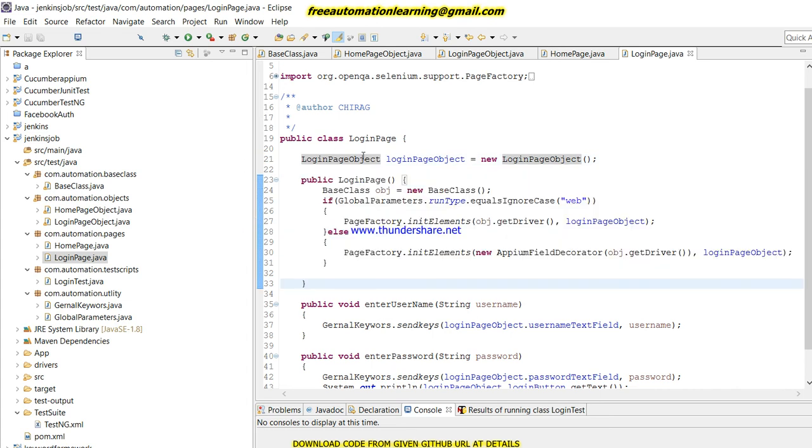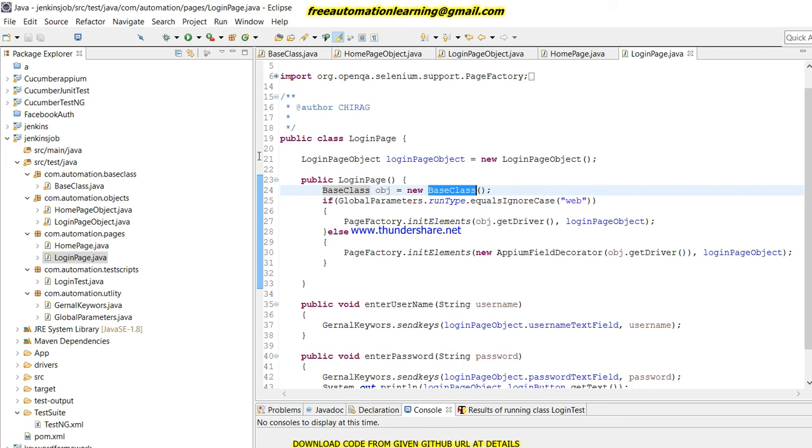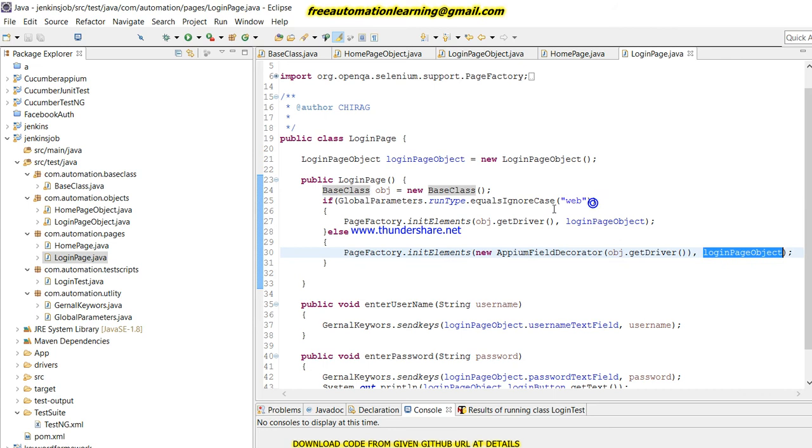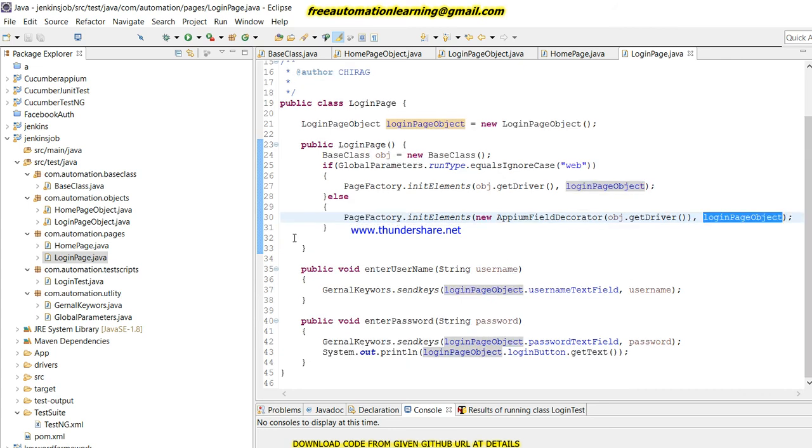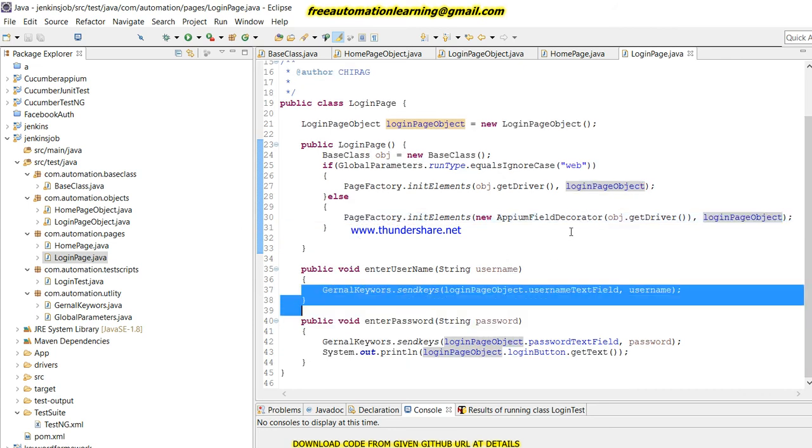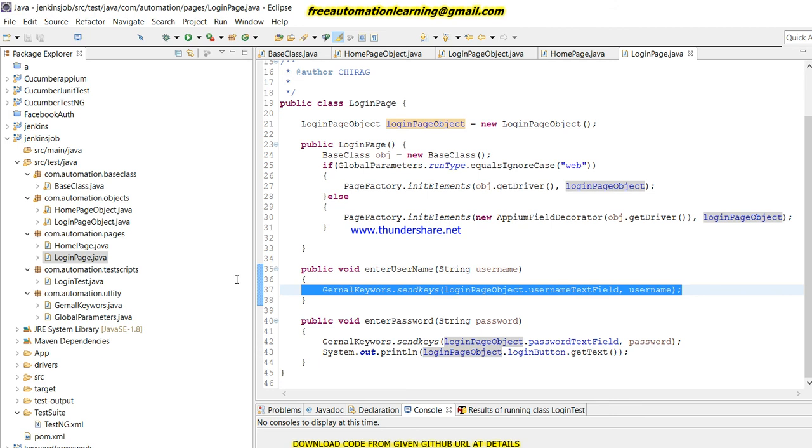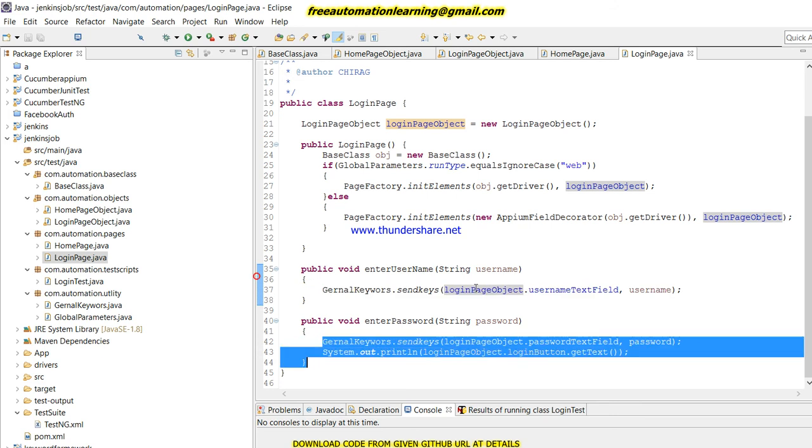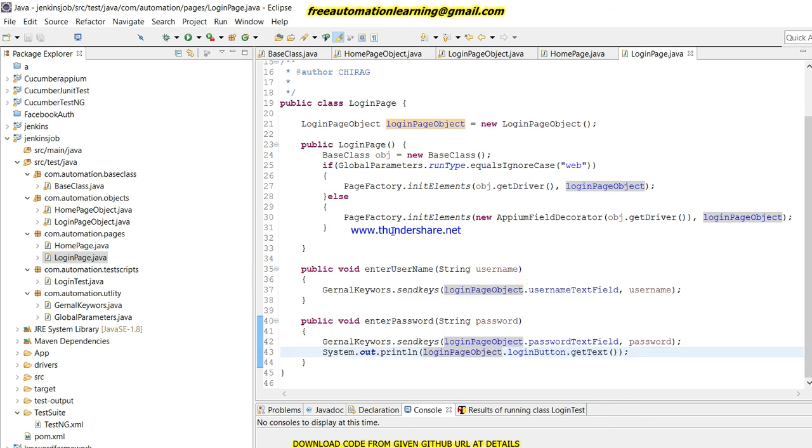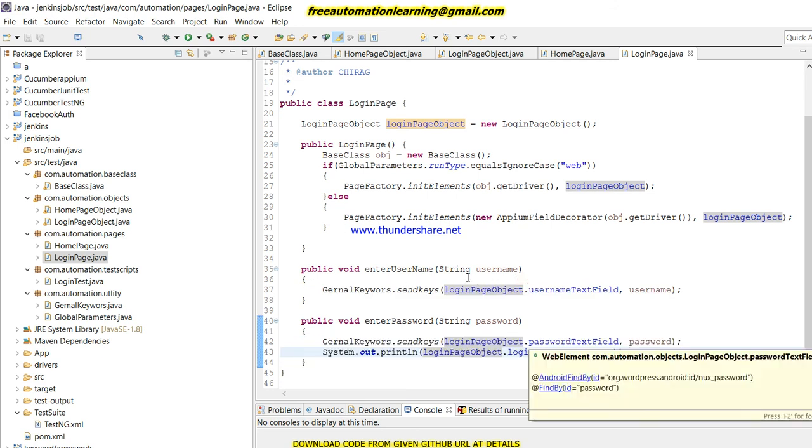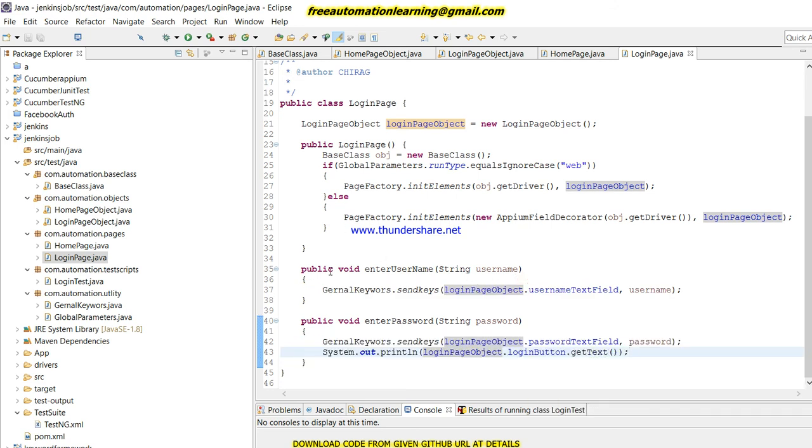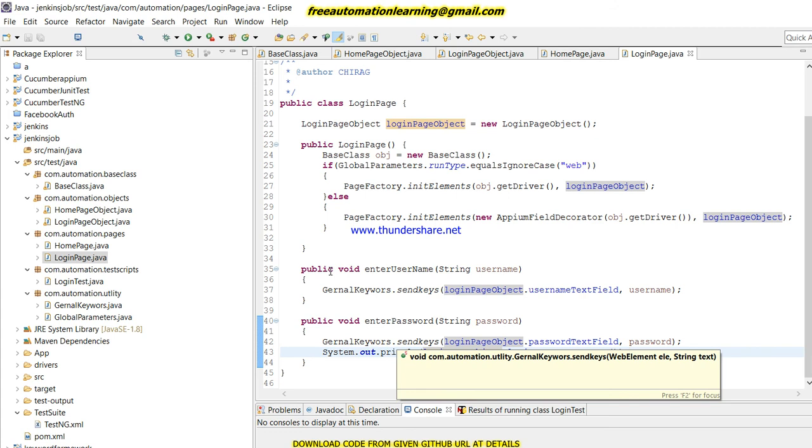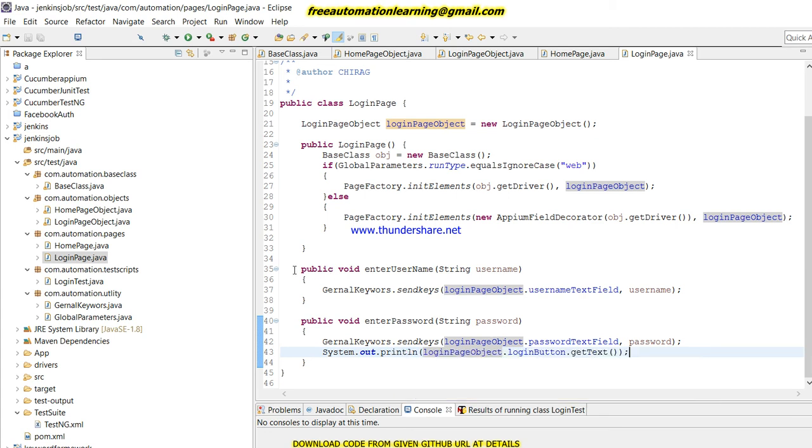This login page object contains all the mobile elements. After that I created a constructor, and by using the constructor, as I already showed you, I created the Appium driver in the base class, so I passed this Appium driver over here.